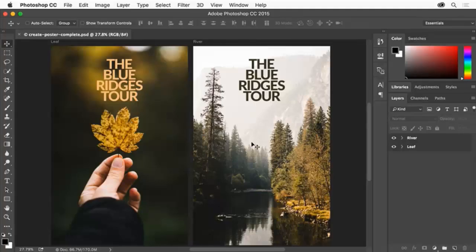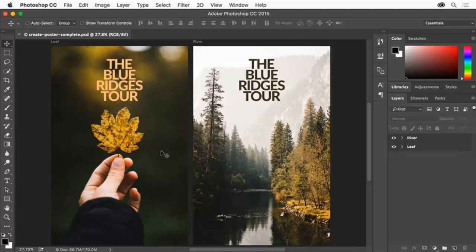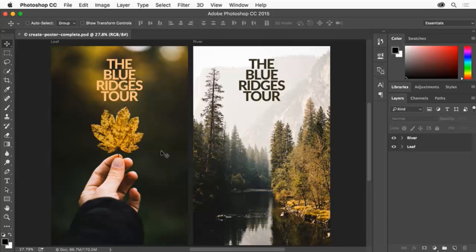In this tutorial, you'll create different versions of a simple poster in Adobe Photoshop. You'll learn some basics like working with artboards and placing images. You can apply these skills to making other posters or other kinds of projects in Photoshop.